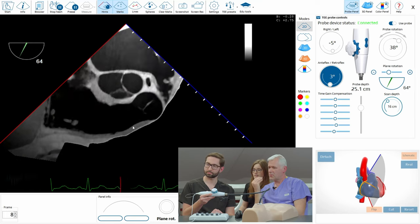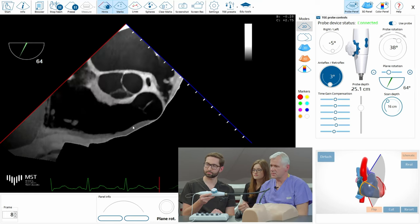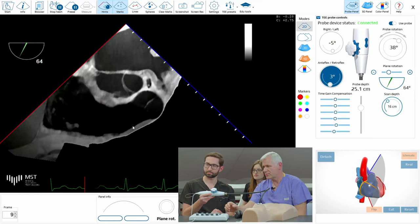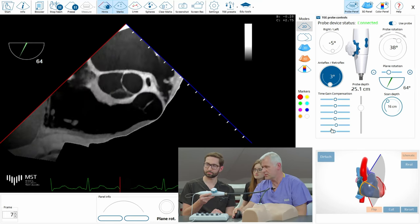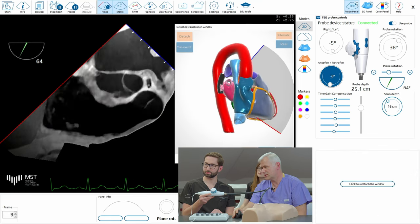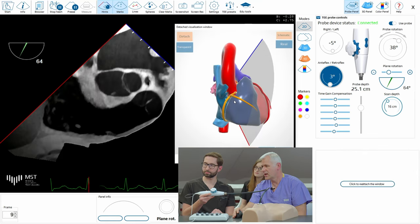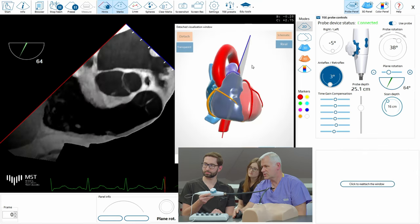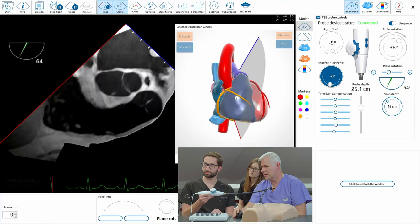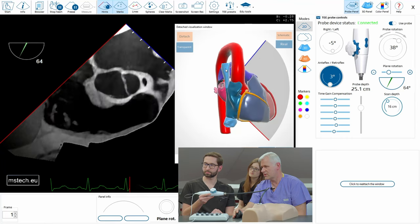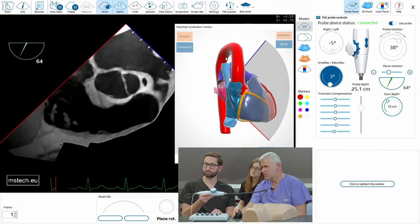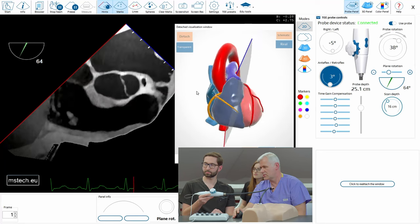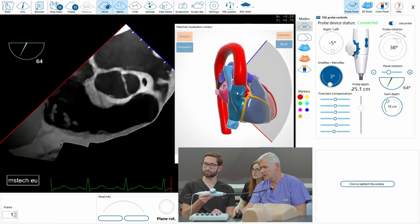Now we can easily move to bicaval view. Bicaval view is obtained by rotation of the plane to 90 degrees because you see vena cava, superior and inferior, which are now shown in blue here,